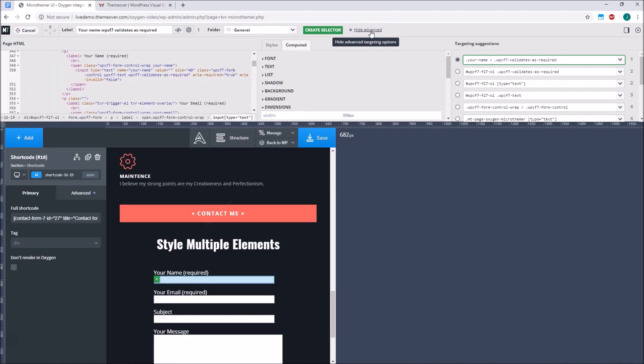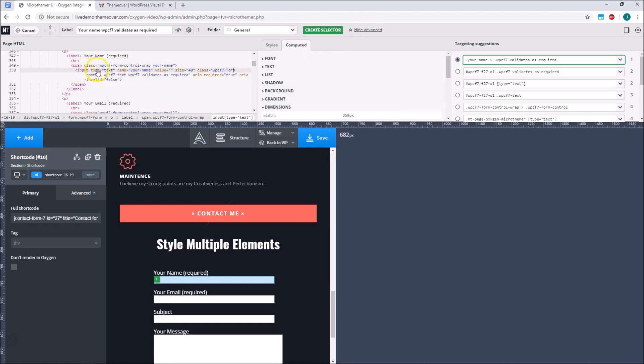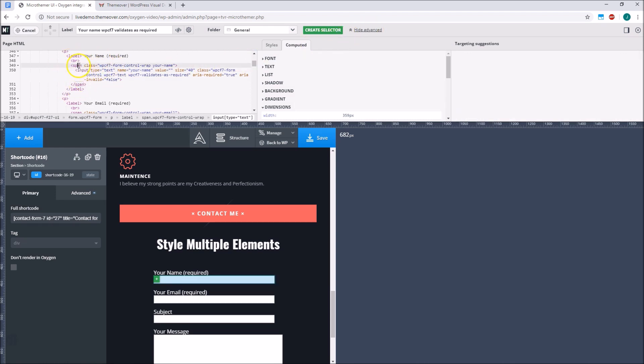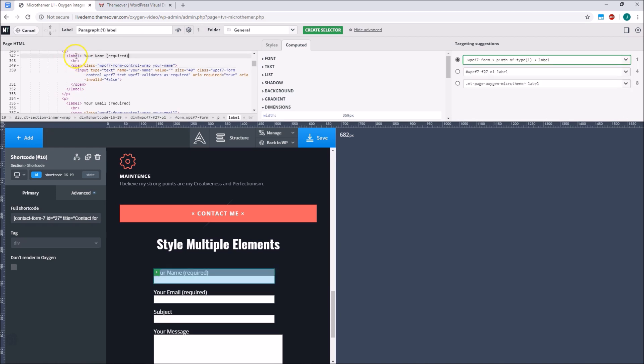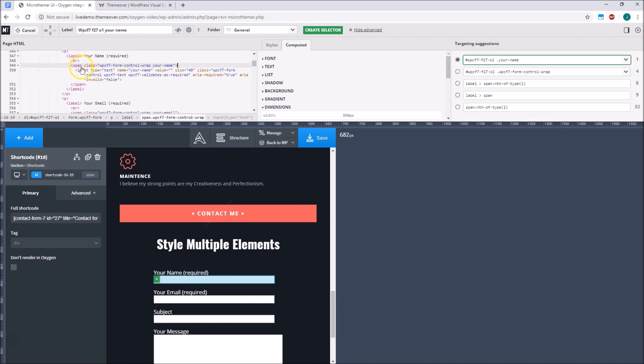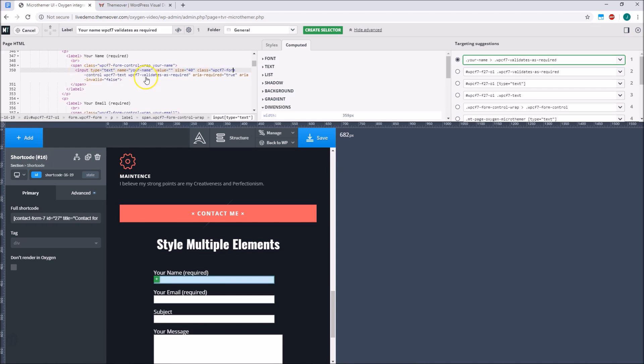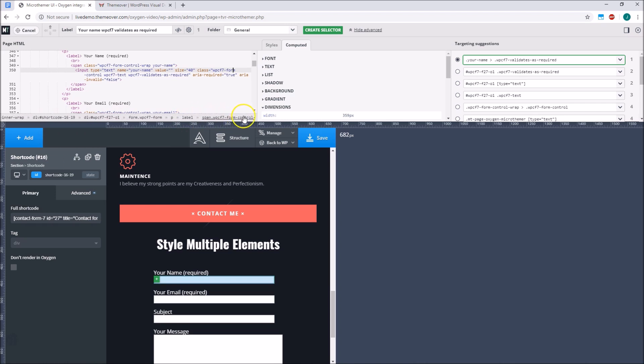We can expand the advanced options by clicking Show Advanced in targeting mode. The HTML pane on the left lets us precisely target elements by clicking on the lines of HTML. This makes it really easy to switch between parent and child elements, and is great for beginners who are just starting to learn HTML and CSS. The breadcrumbs below the HTML are also useful for moving between parent and child elements.